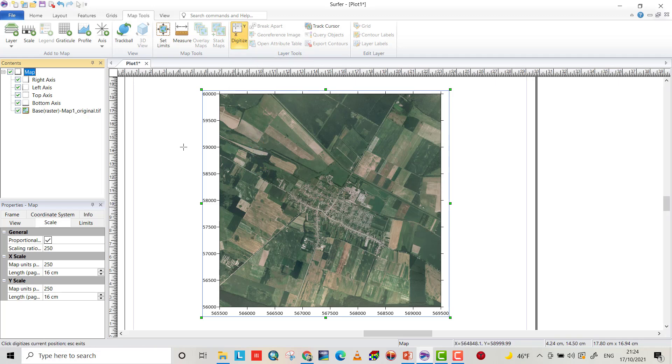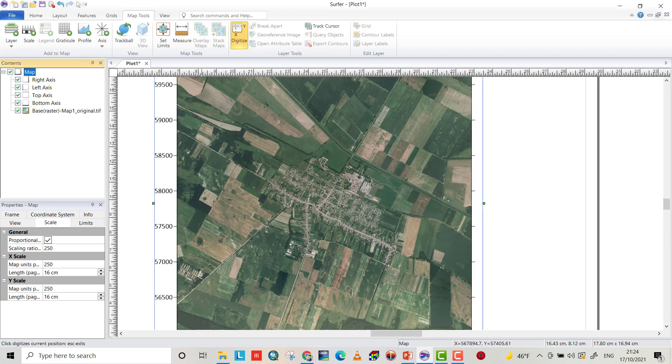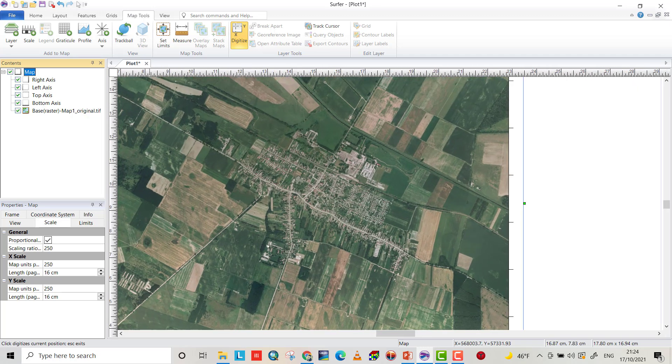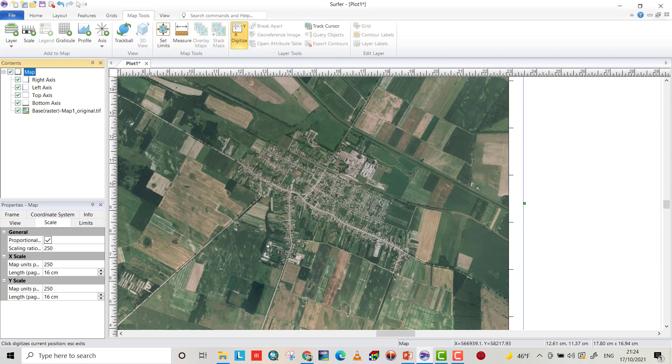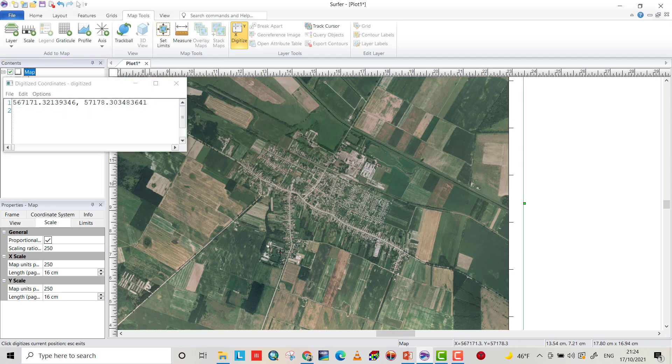Now I want to draw a polygon around the town, which is Debrecen in Hungary. Let's start. When you select the first coordinate or first point, this appears.